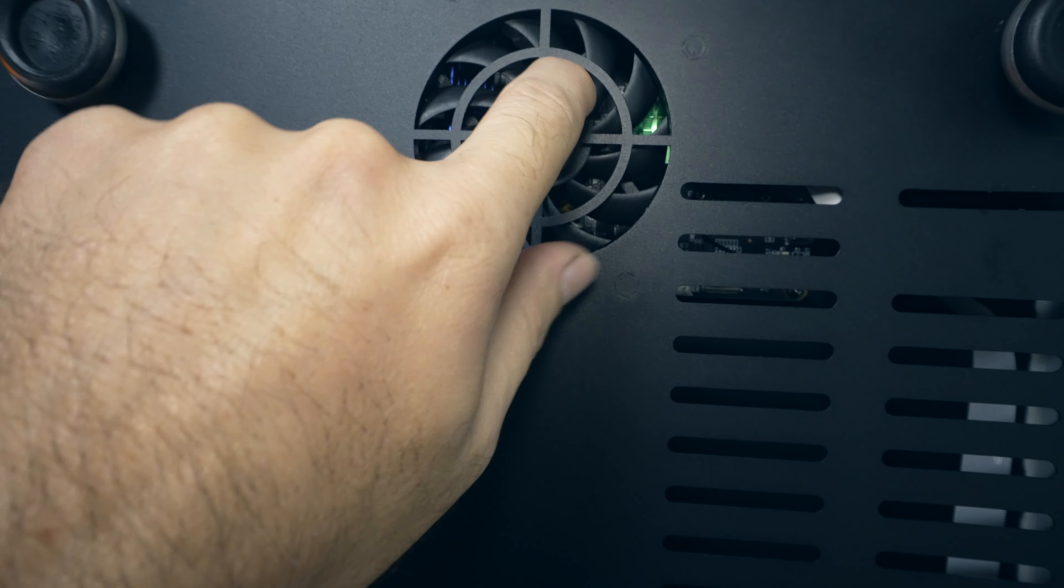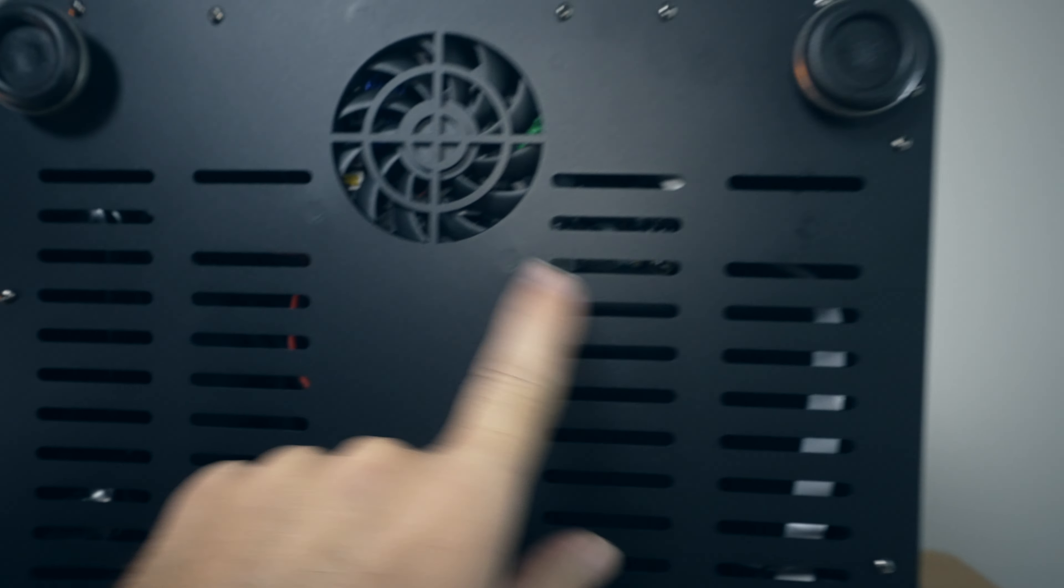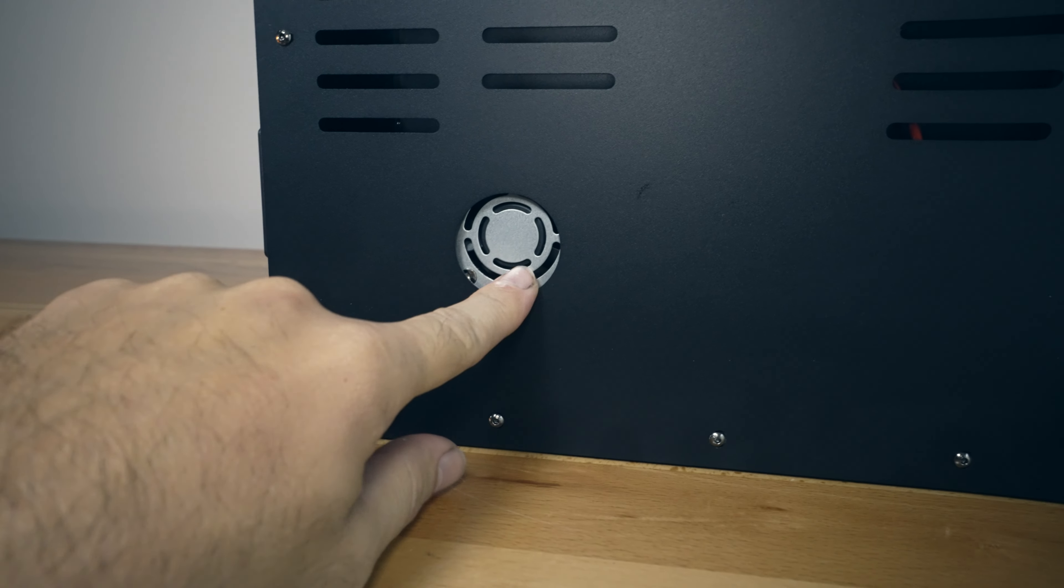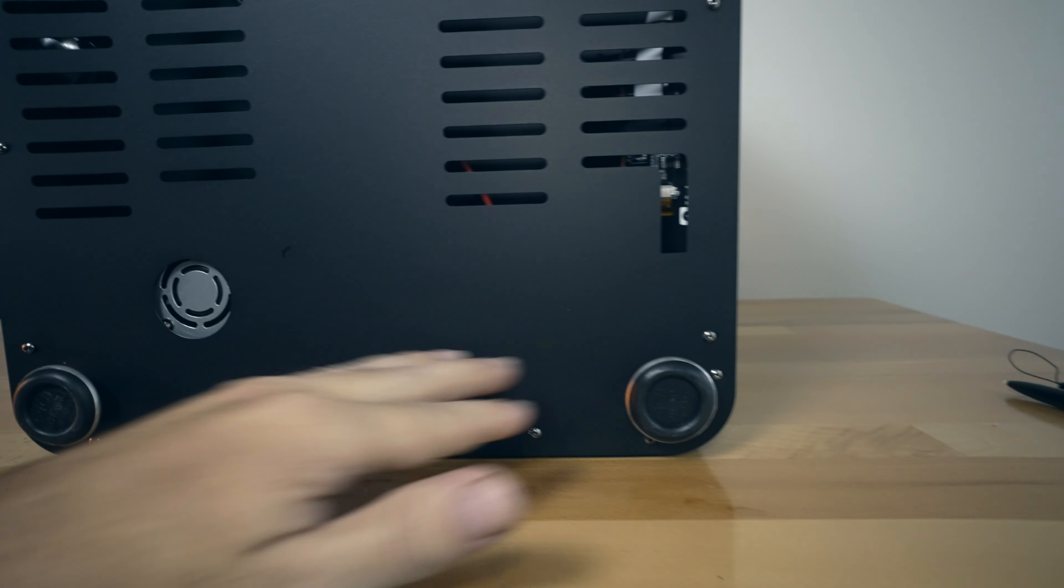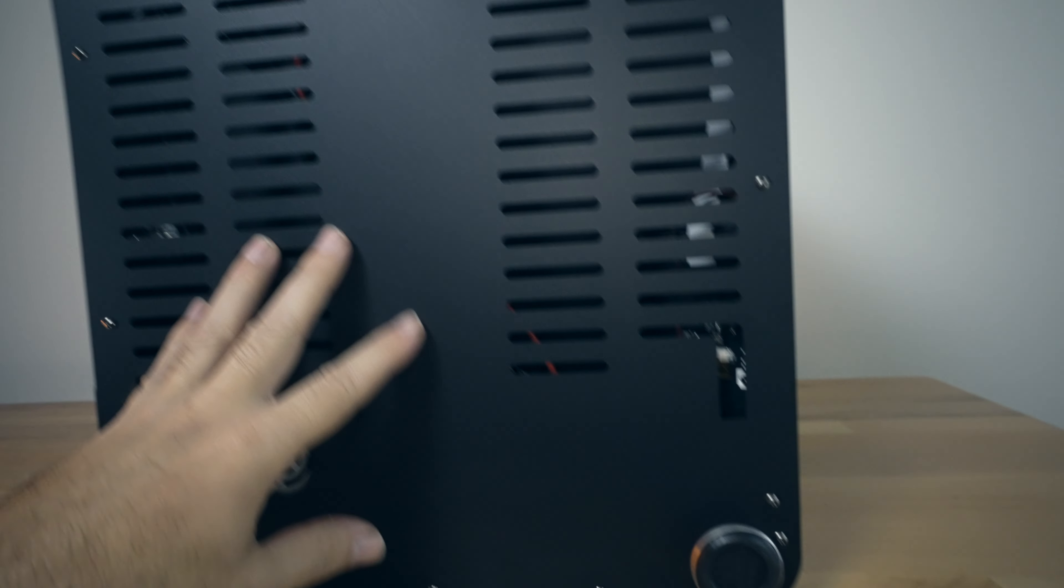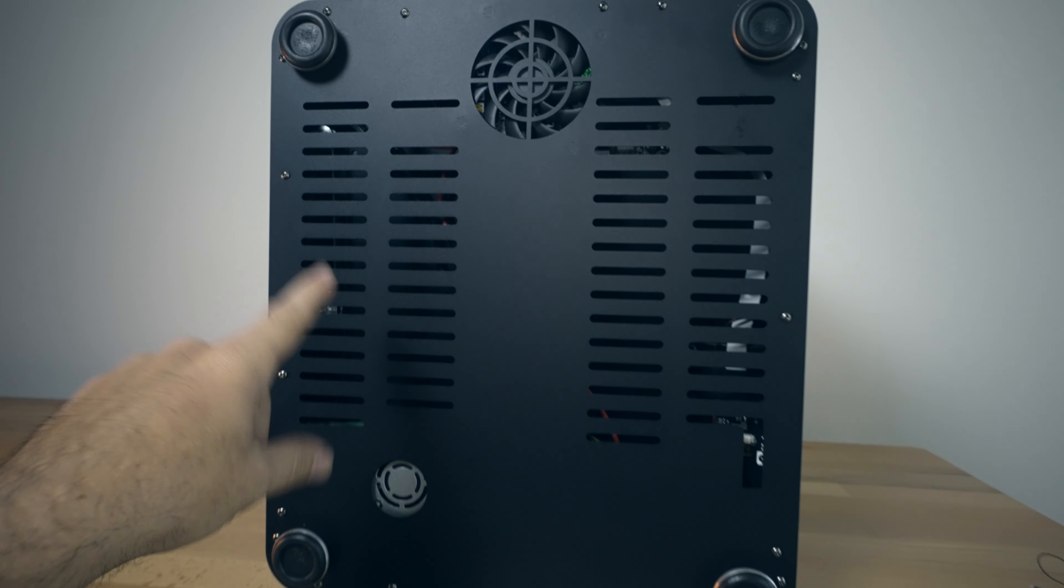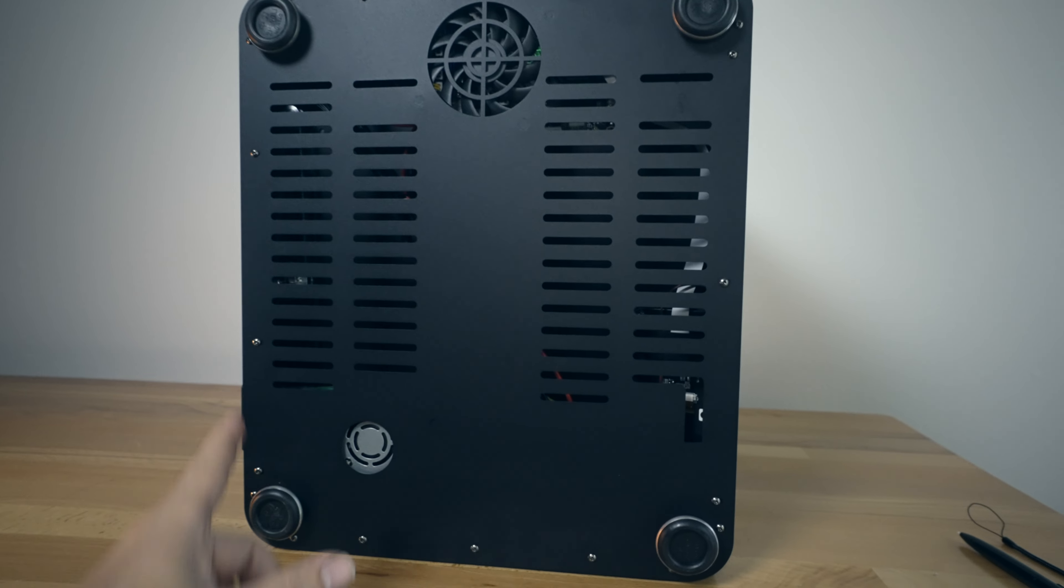So yeah, we have a really large cooling fan here for the board, a little cutout here for the power supply cooling. And yeah, I think I'm going to go ahead and take this cover out so we can see what's behind it.